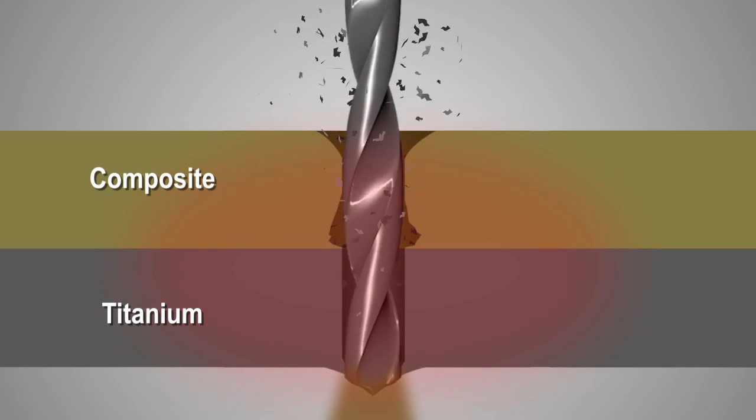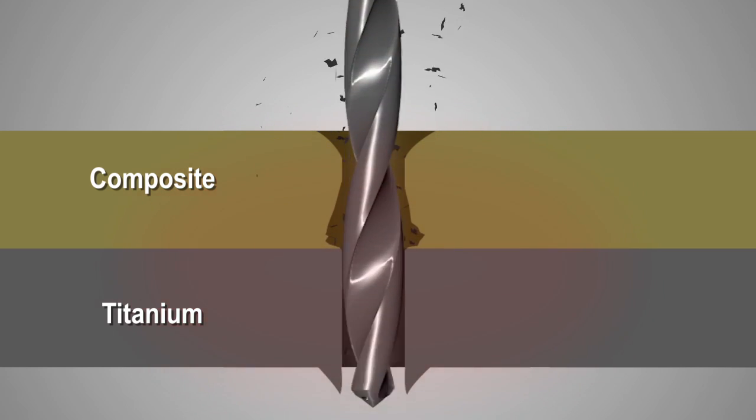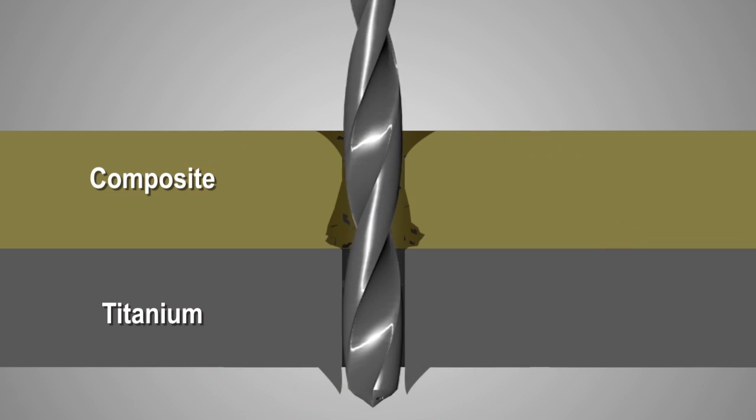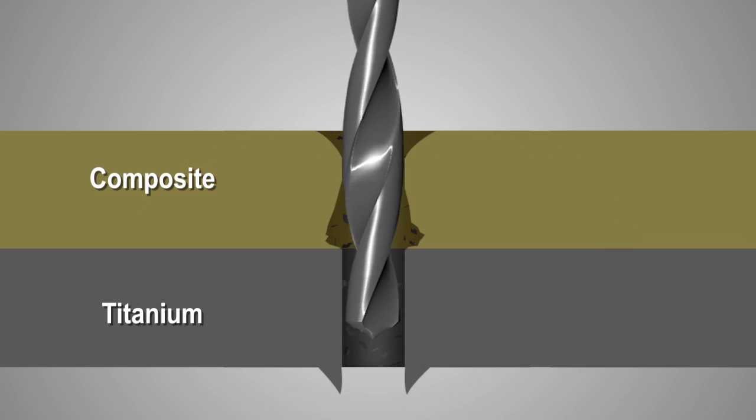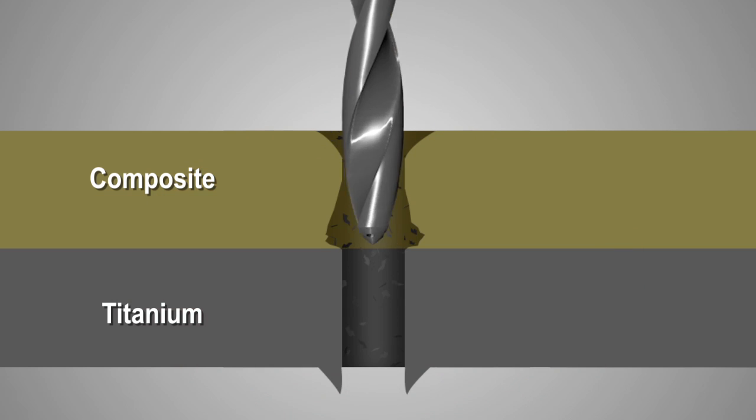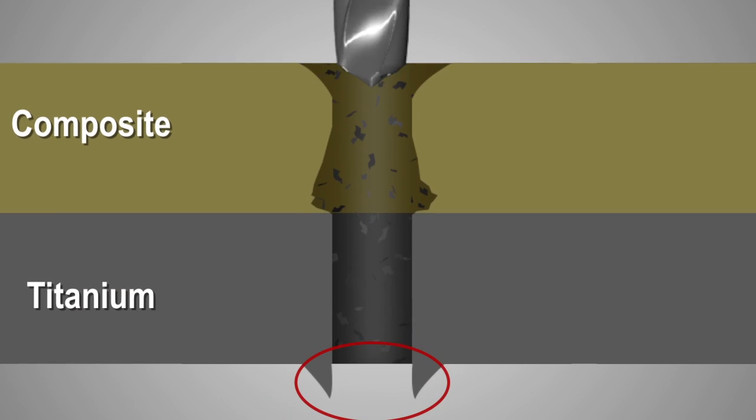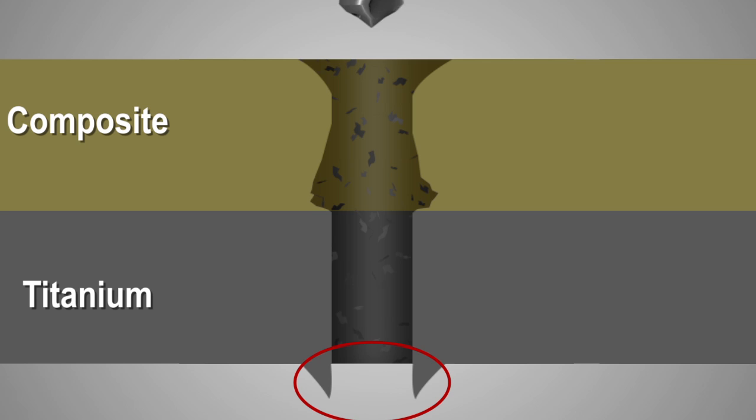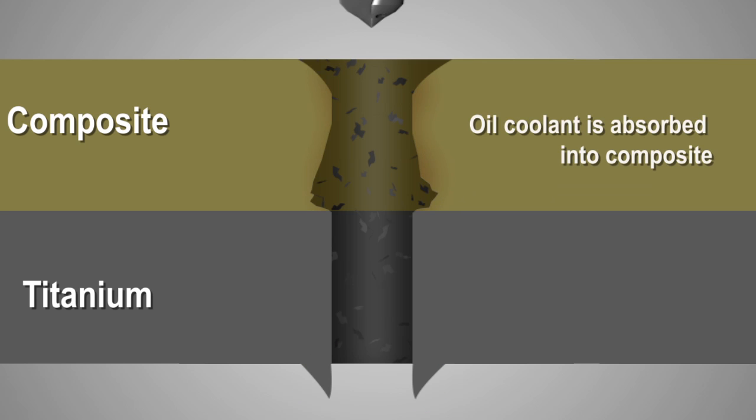The excessive heat from drilling may cause delamination of the composite matrix and can also create a burr on the exit side of the titanium. The oil coolant is often absorbed into the composite CFRP layers, affecting its material properties and integrity.